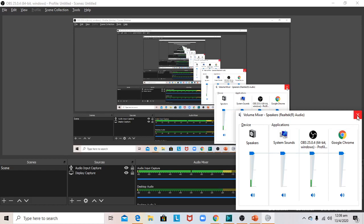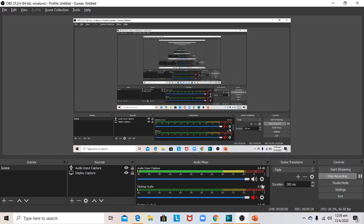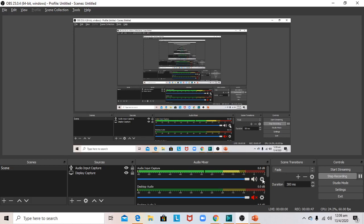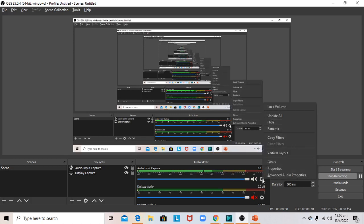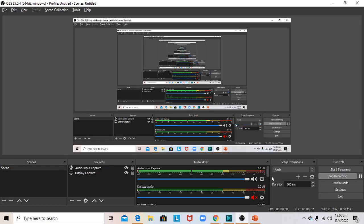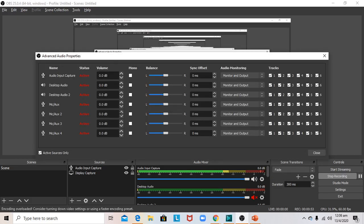It was on, but the bar was still not moving. So I clicked on the cog icon, went to Advanced Audio Properties, and double-checked that everything was set to 'Monitor and Output,' which was also correct. It was perplexing.